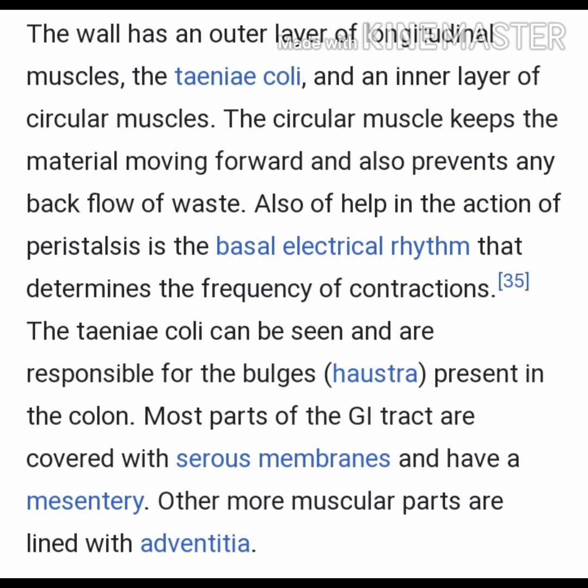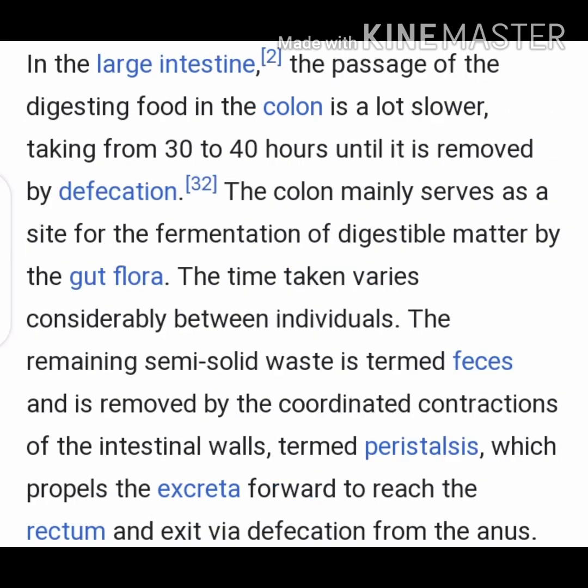The taenia coli are visible and responsible for the bulges present in the colon. Most parts of the GI tract are covered with a serous membrane and have a mesentery, while other more muscular parts are lined with adventitia. Passage of digestive food through the colon is much slower, taking 30 to 40 hours until it is removed by defecation. The colon mainly serves as the site for fermentation of digestible matter by gut flora. The remaining semi-solid waste — feces — is removed by coordinated contractions called peristalsis, which propels the excreta forward to the rectum and out via the anus.